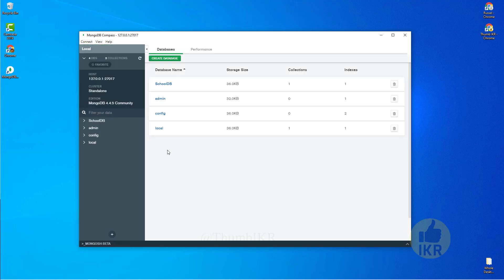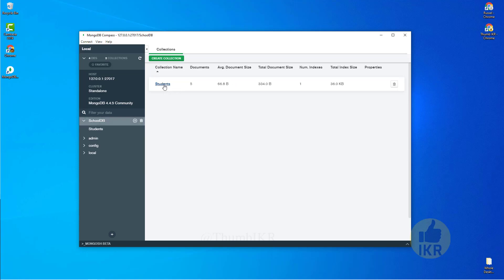Here it is. Here we can see the existing databases of MongoDB. Here is my school db database, 36 KB. Click on it. Here we can see only one table which is students that I created a moment ago.